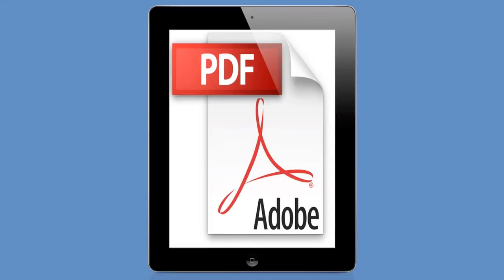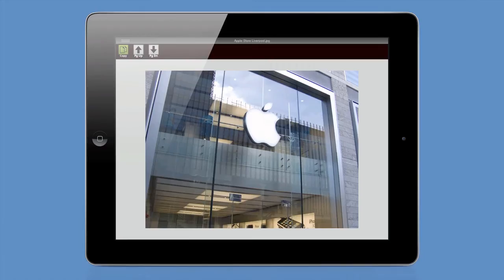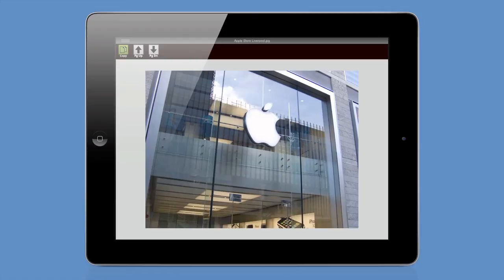It also includes an integrated PDF viewer and a graphics viewer. So here's just a JPEG of an Apple store. It allows you to view a whole range of image formats, including PSD, PNG, JPEG, and many more.